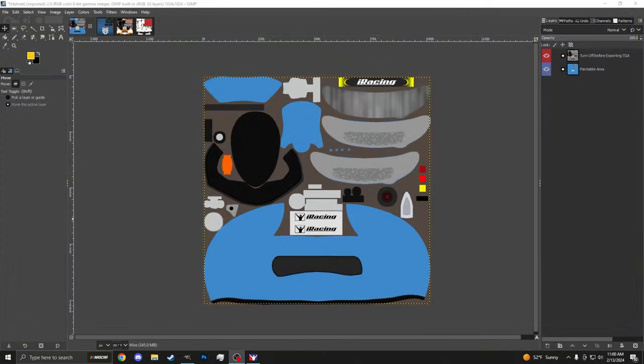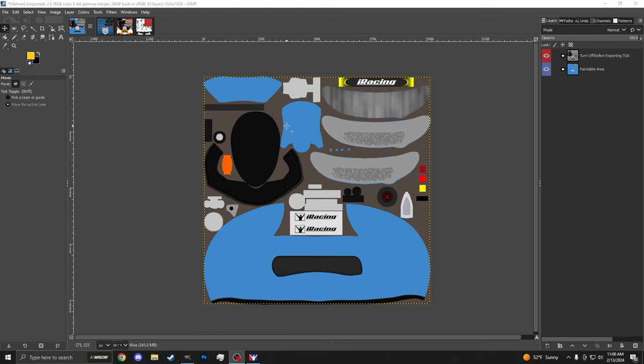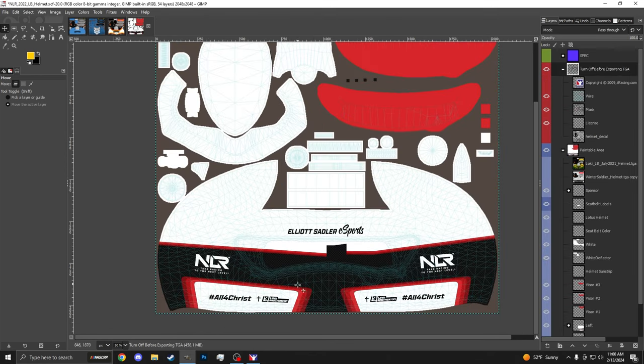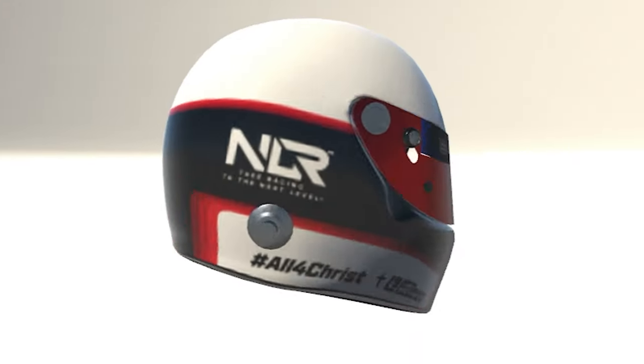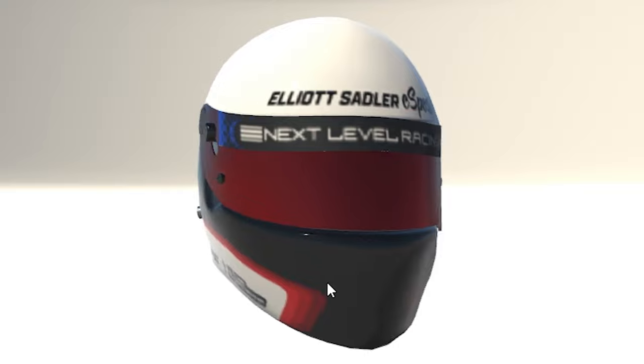Once you have that helmet file opened up inside GIMP, it'll look something just like this, a 2D splayed out version of a three-dimensional helmet. You see the sun visors here at the top, the weather stripping with the iRacing decal, we got some seat belt covers, we have the right hand side of the helmet, the left hand side of the helmet, and some air deflectors up here in the top that are used on some of the open wheel cars.